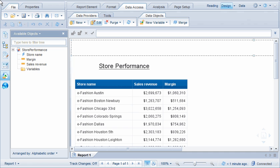In Web Intelligence, we can create queries based on multiple universes. In situations where those universes share similar data, we can merge the dimensions so that data from both sources can be displayed in the same table.